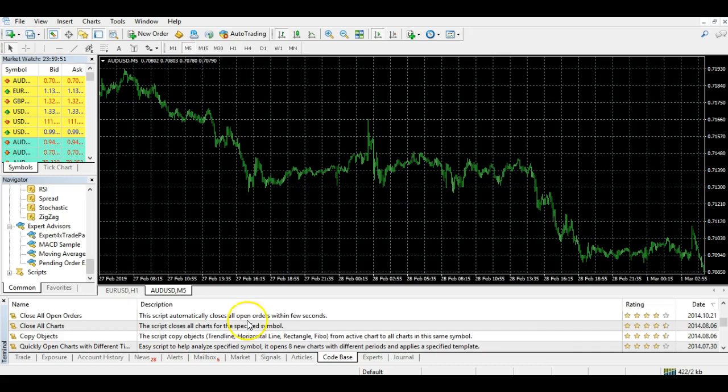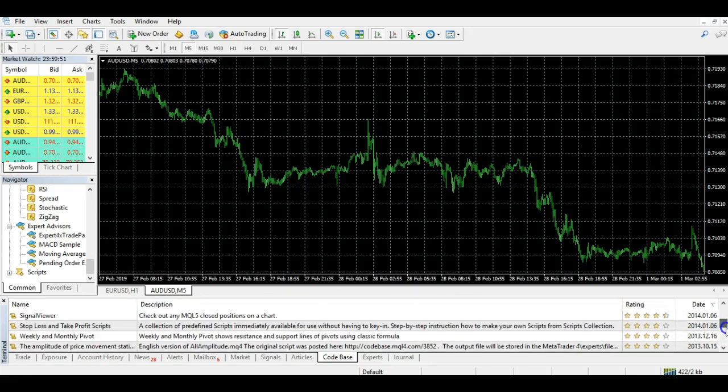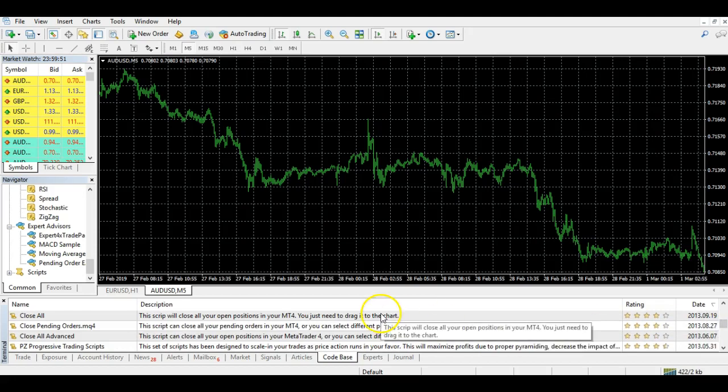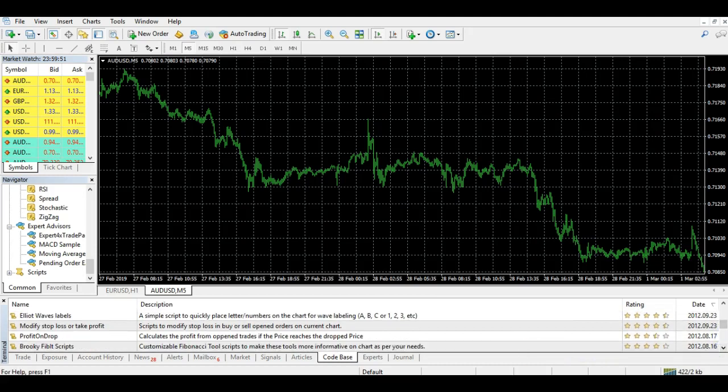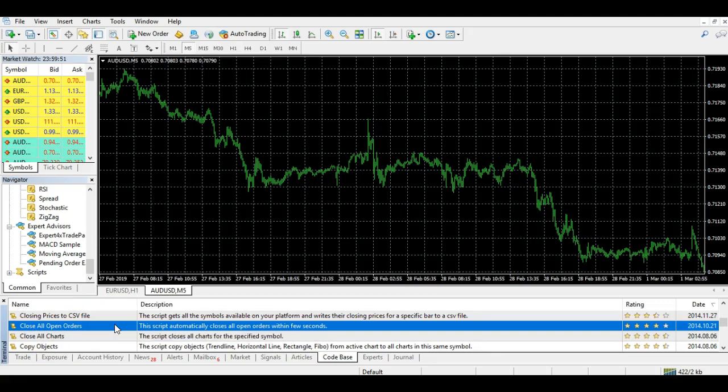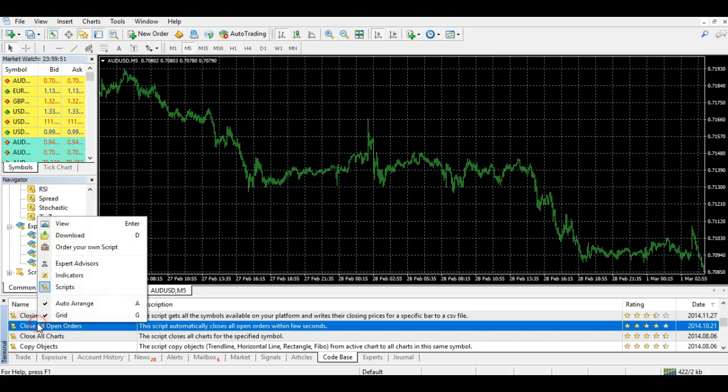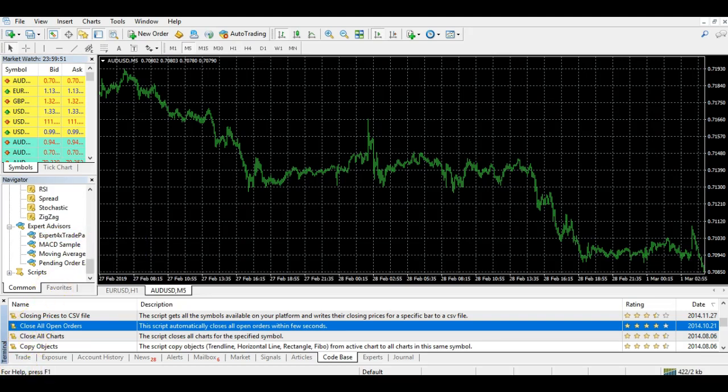What you're going to do is use the scroll bar on the right and navigate down to one of these scripts called Close All Open Orders. It may take you a while to find this because there are a lot of different scripts. Once you have it, click on it, highlight it, right-click, and you should have an option to download. Click download. That's going to take a few seconds to download the script onto your MetaTrader 4 platform.